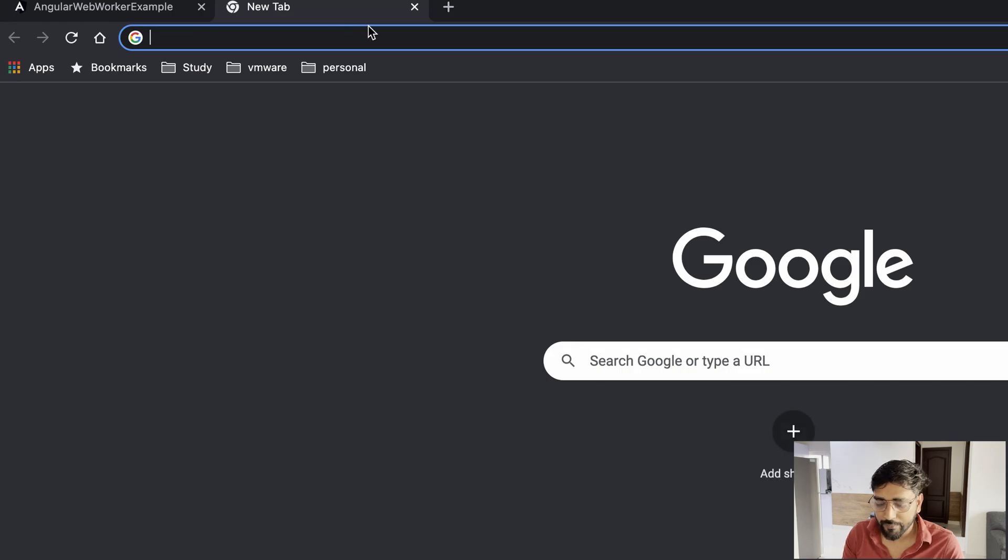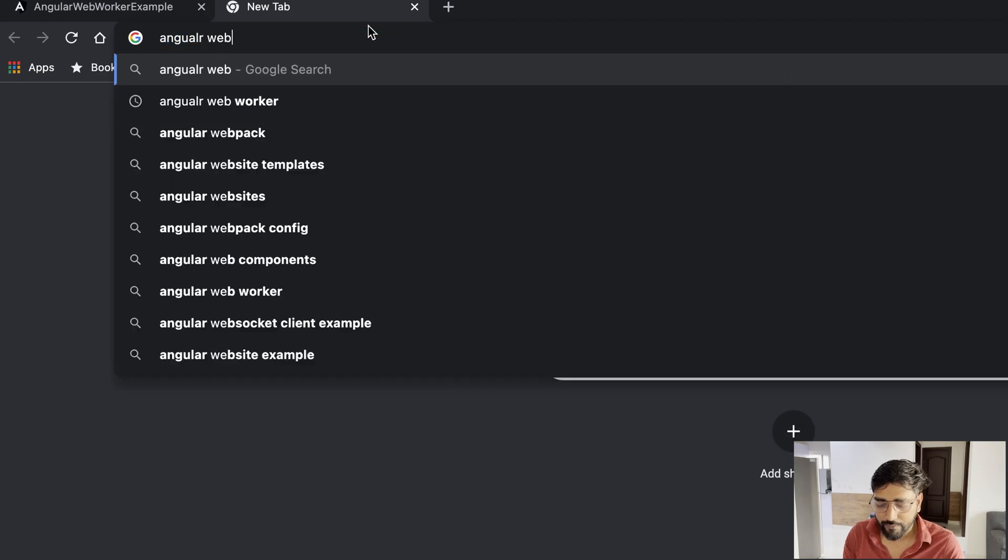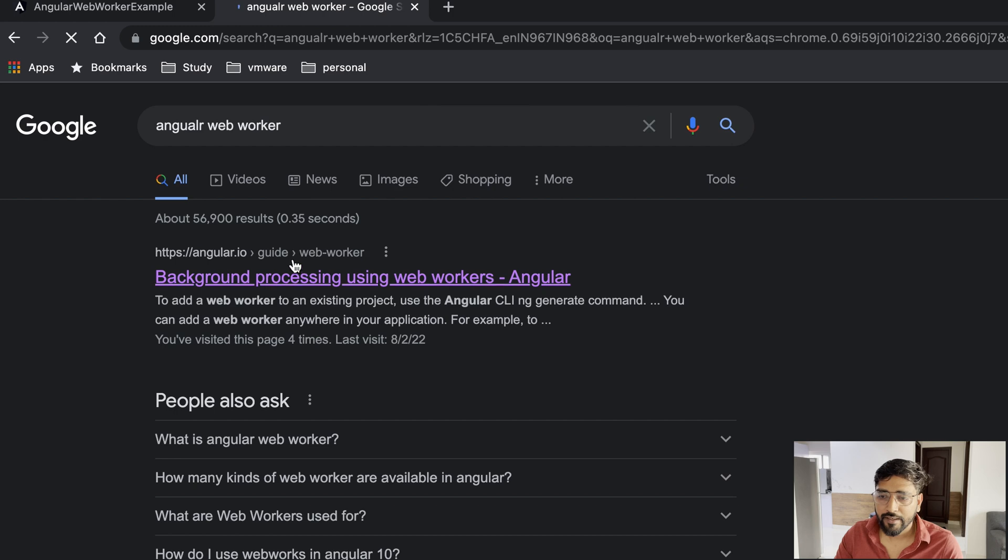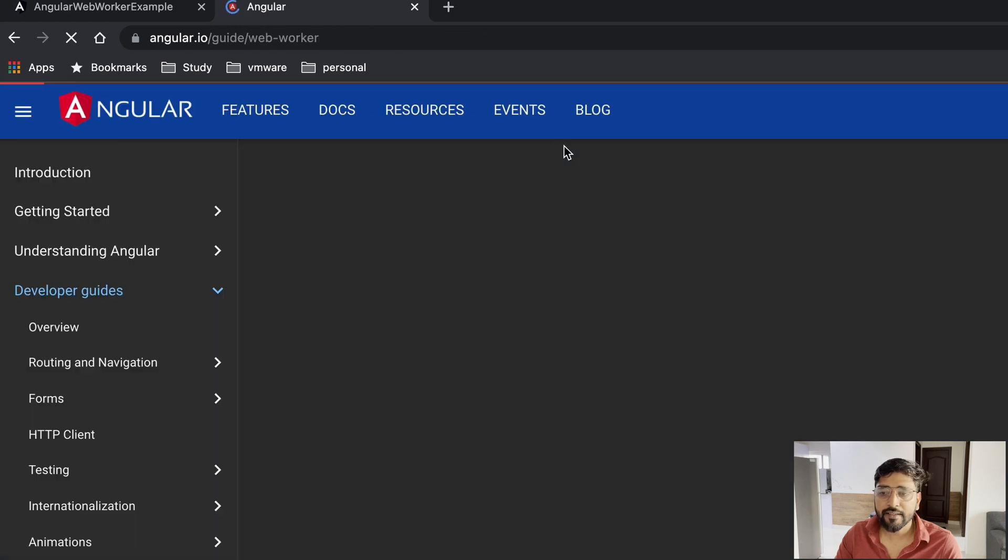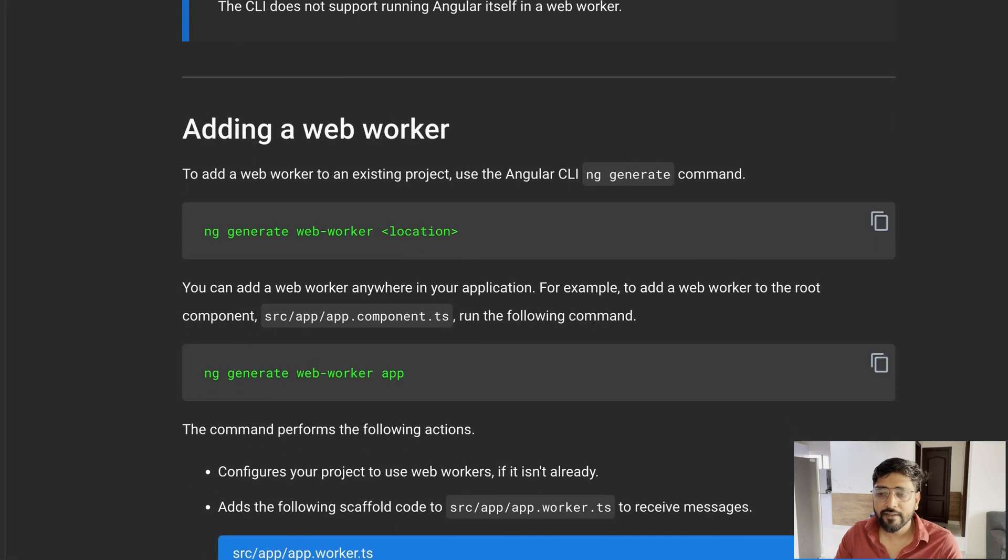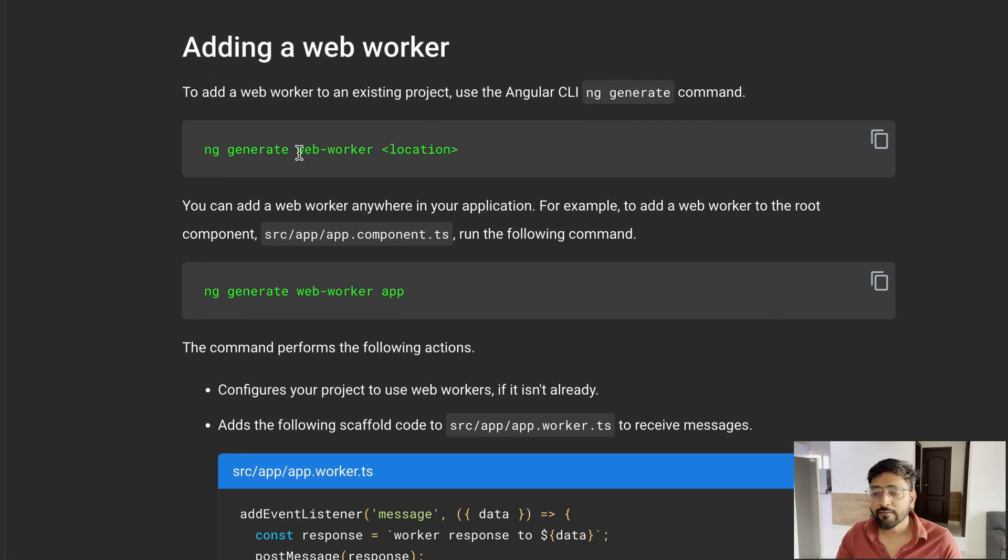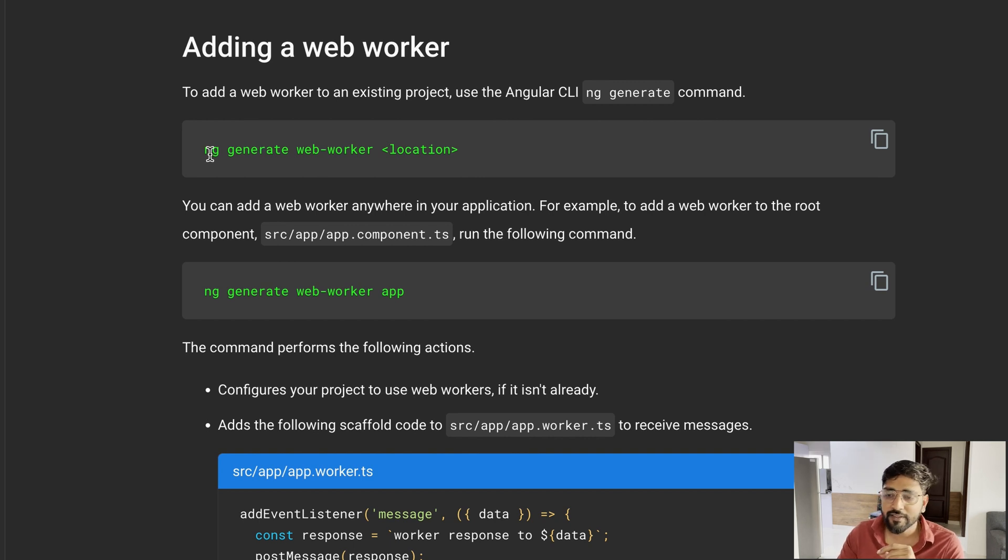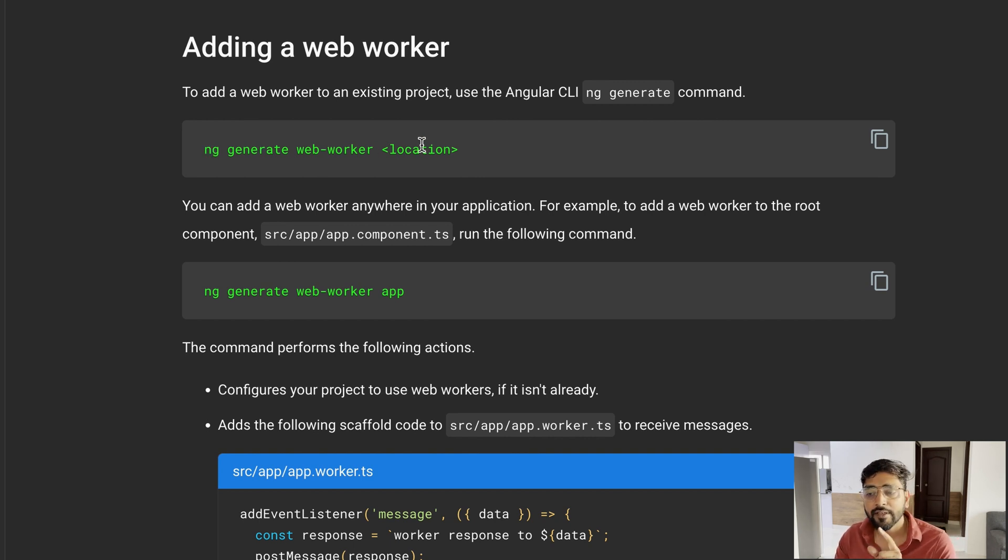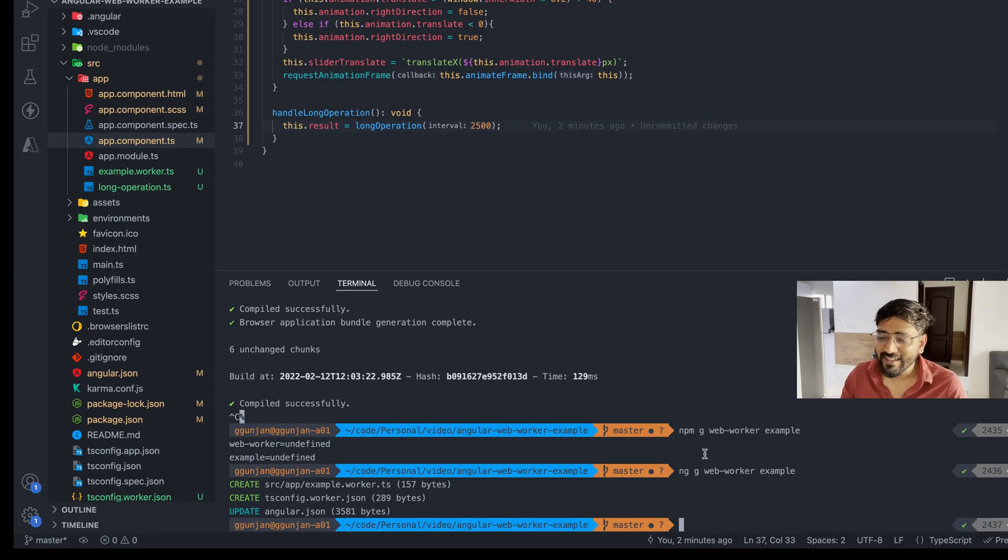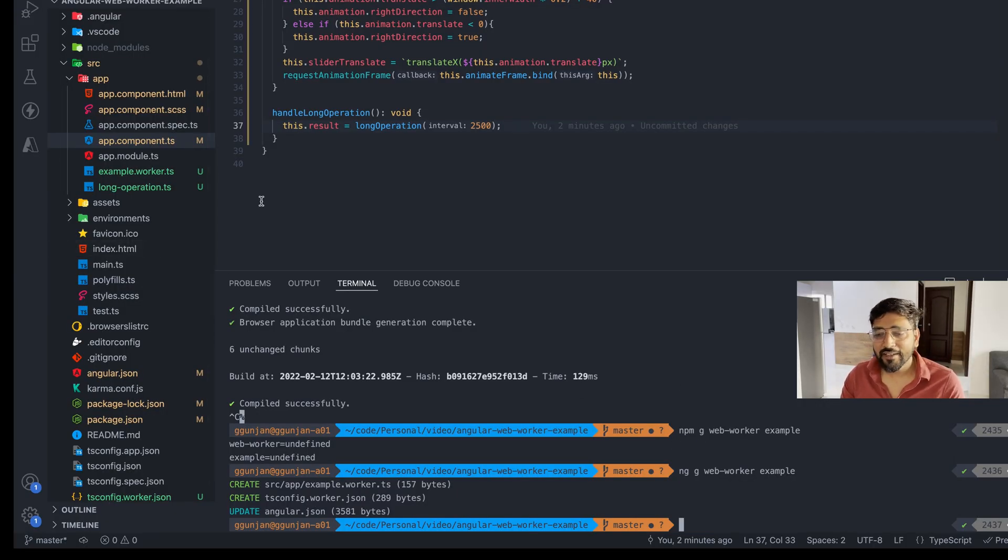As you can see on the screen, if I click, our screen is stuck for 2500 millisecond and then it moves again and again and again. Now how to solve this via web workers? That's very simple. Just go ahead and type Angular web worker.